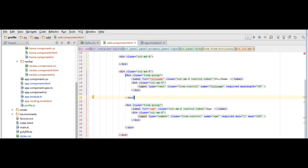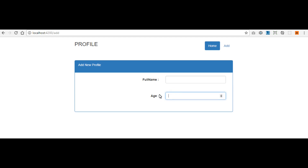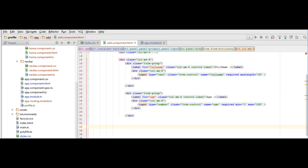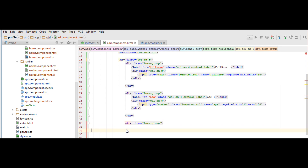Let's check our page — we've got the full name field and the age field. Next we need to add two buttons: a Save button and a Cancel button. To do that, let's go to add.component.html and add another form-group class.